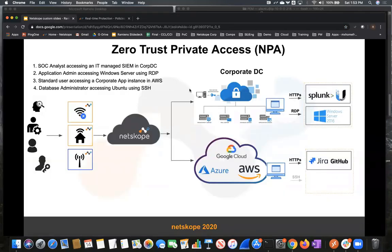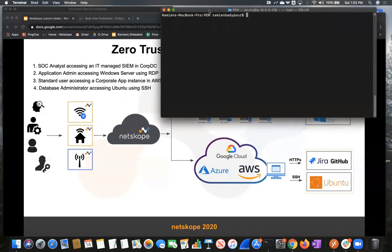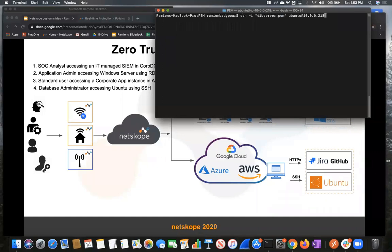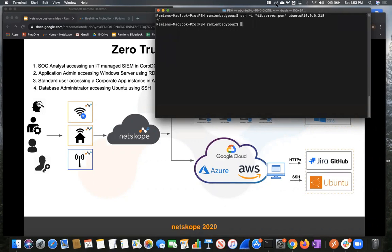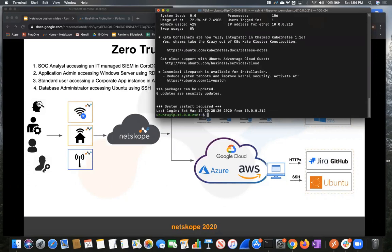The last use case that we want to talk about is the ability for the database administrator to access the Ubuntu server that's running Jira, but he wants to do it over SSH. So with the client turned off, we're going to go ahead and try to make an SSH connection. And this is going to timeout. So let's go ahead and stop that. And let's go ahead now and enable the client. And we're going to try that again. This time, we're going to be able to access that server, which is running on a private subnet in AWS. So that just shows the power of the client.